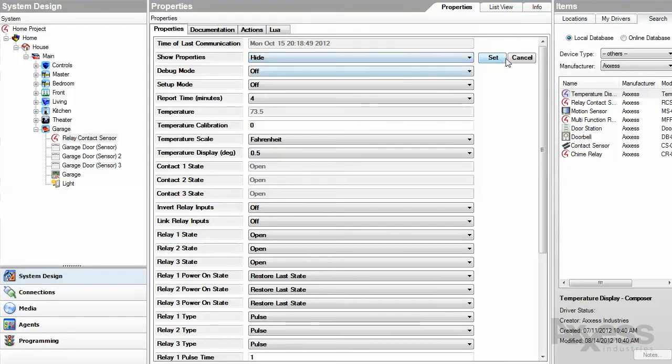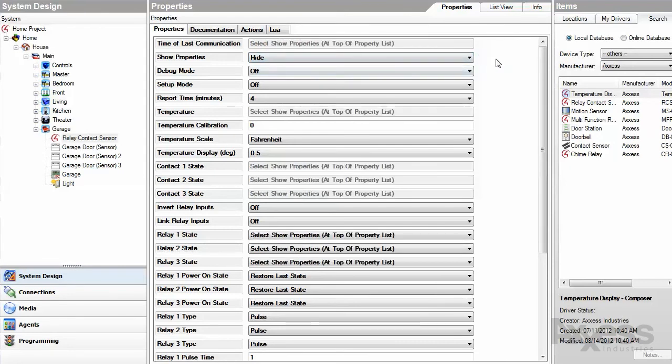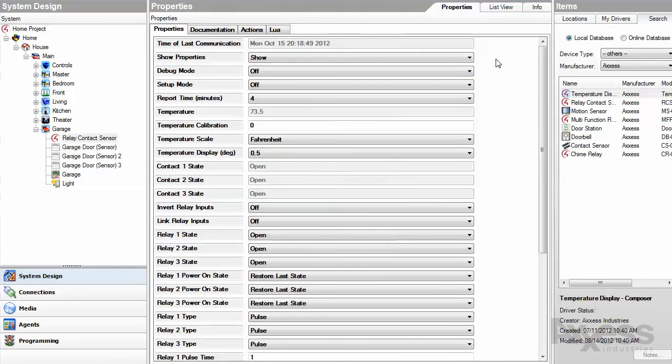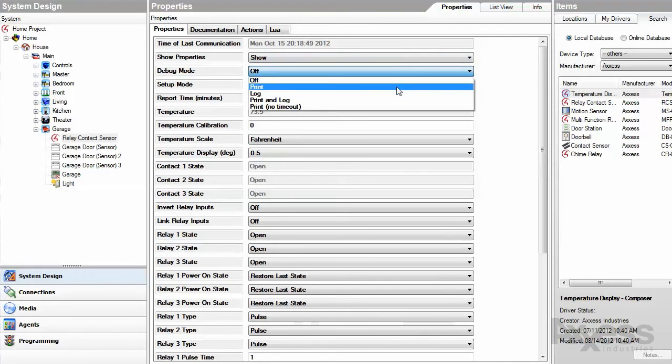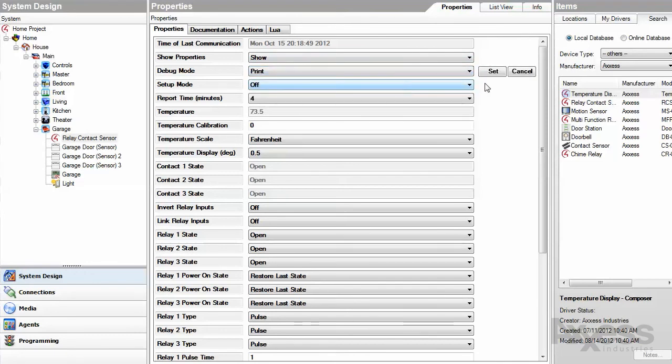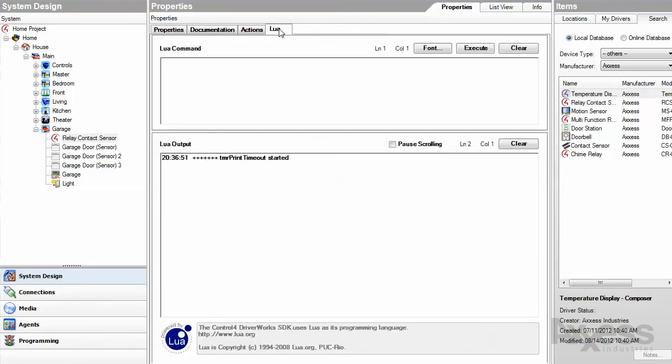Next is show properties. Set it to show to see updated property values. It'll time out and switch back to hide to conserve controller resources. Debug mode is also good for troubleshooting. Set it to print and click the Lua tab to see what the driver has to say.